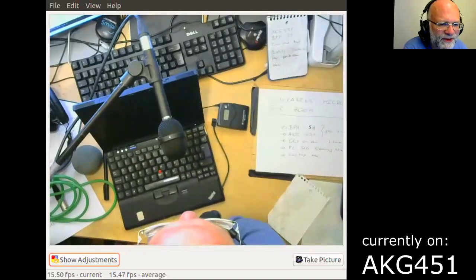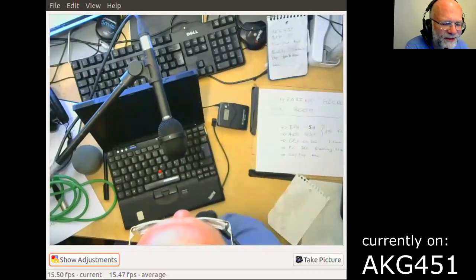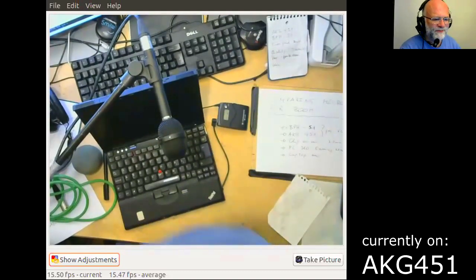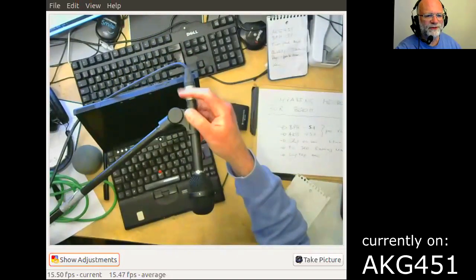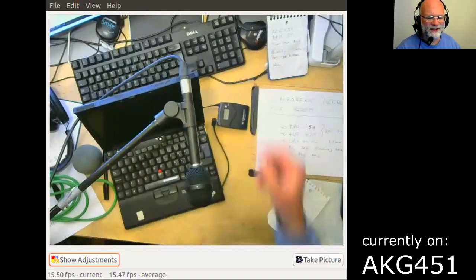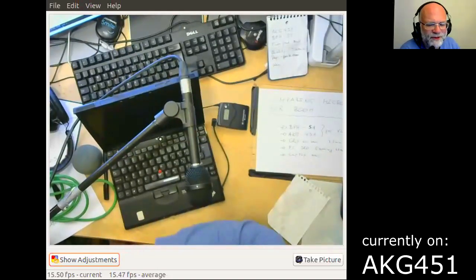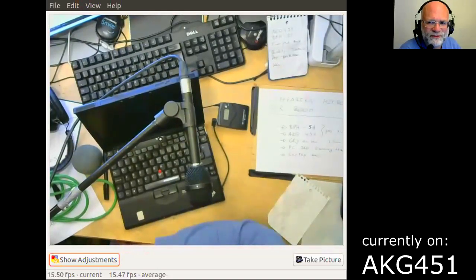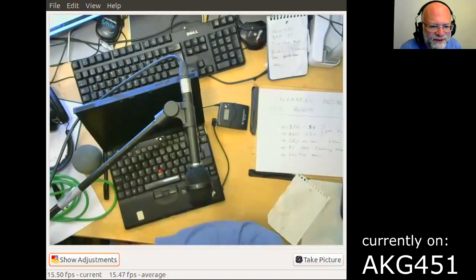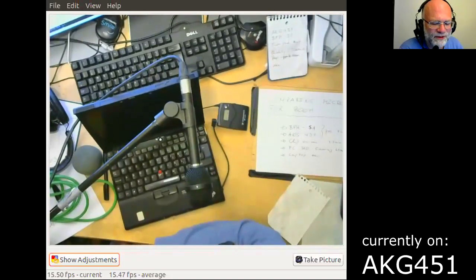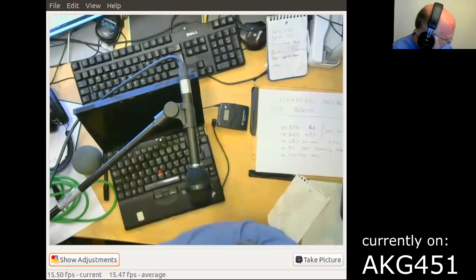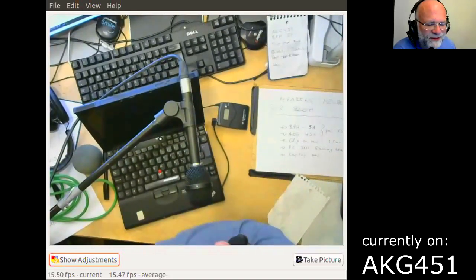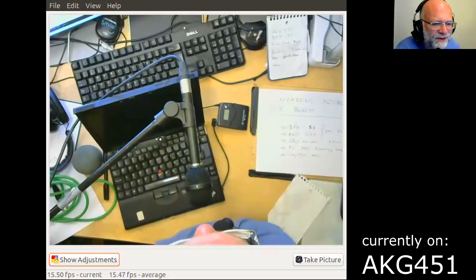So if I'm now getting closer to the microphone, then the quality is instantly getting better. And so you see if you have a microphone on a stand, it's getting a bit more tricky if you want to create a very nice vocal input here. And now it's slightly too loud.